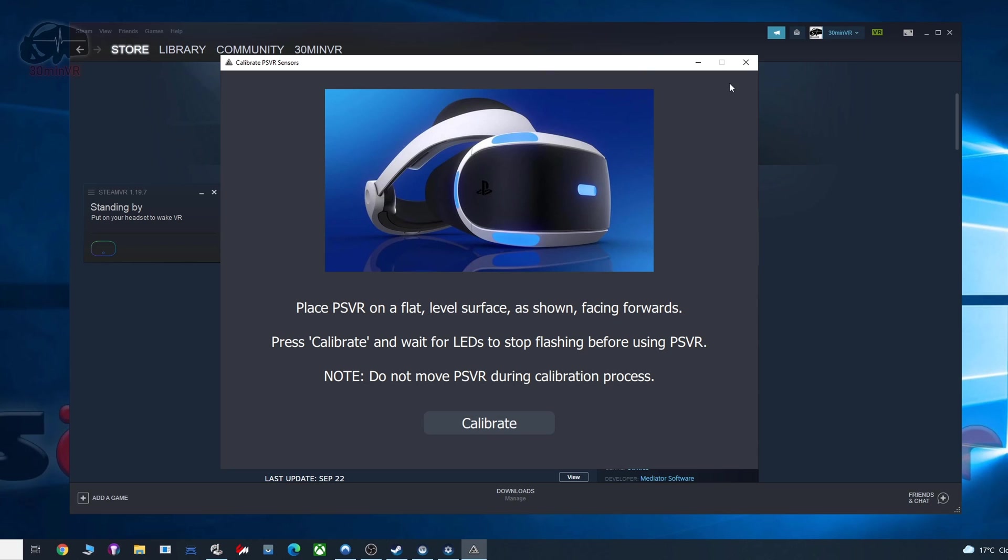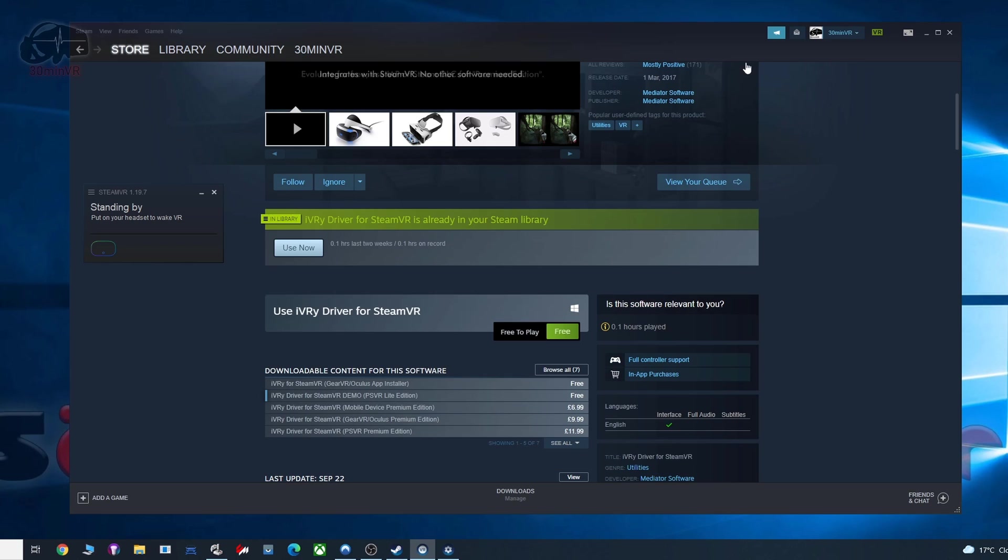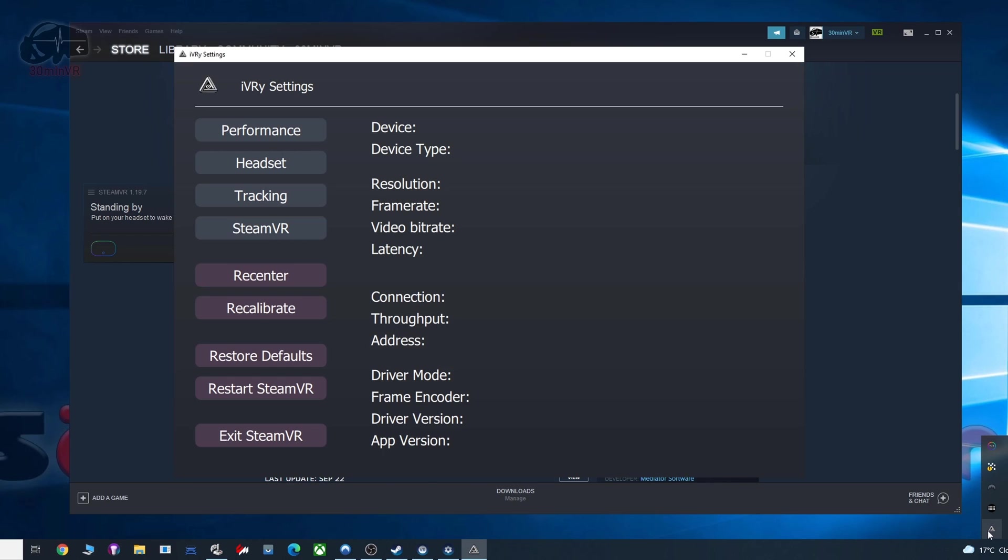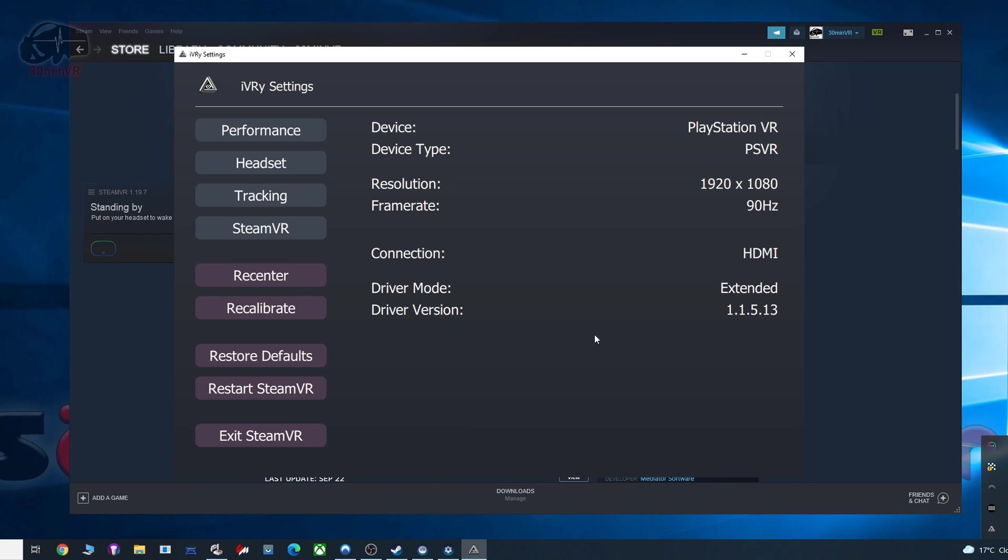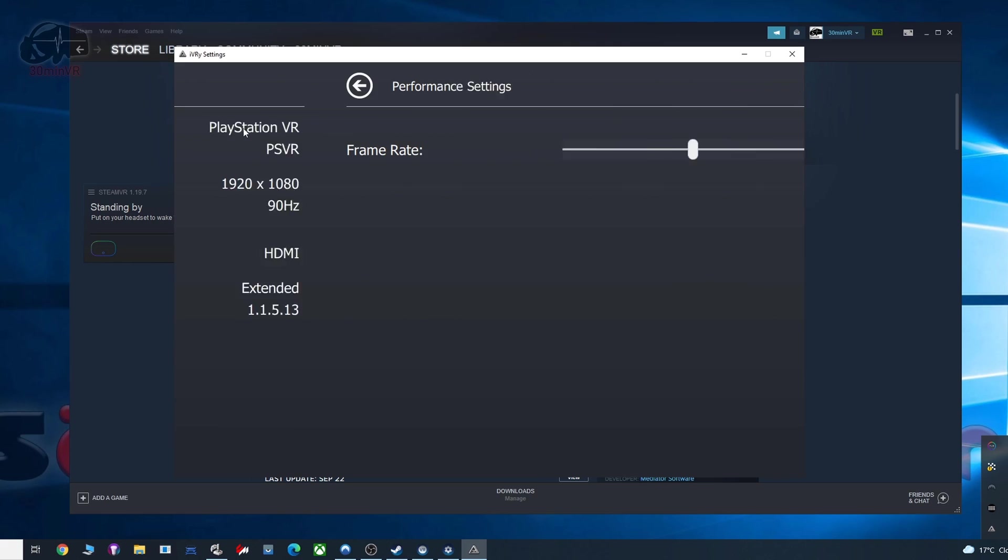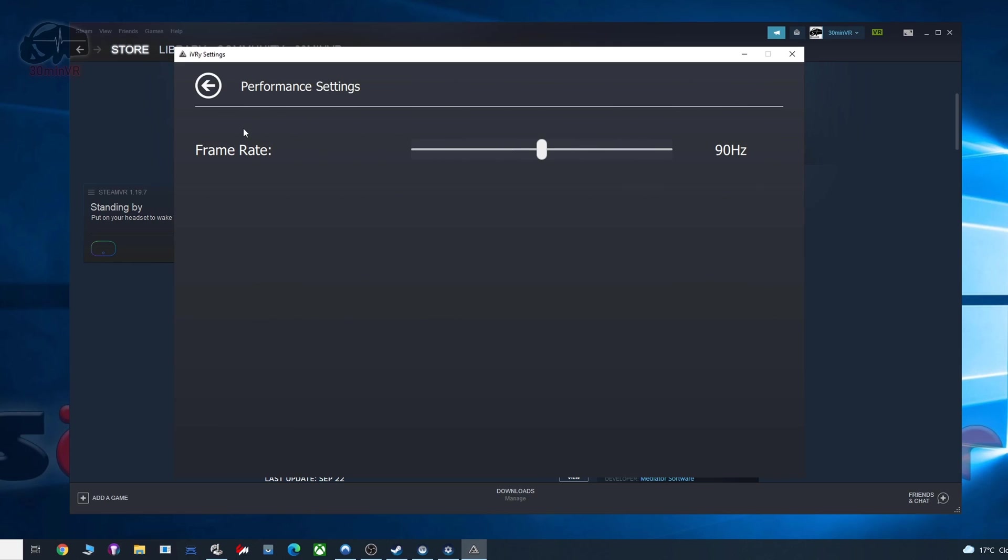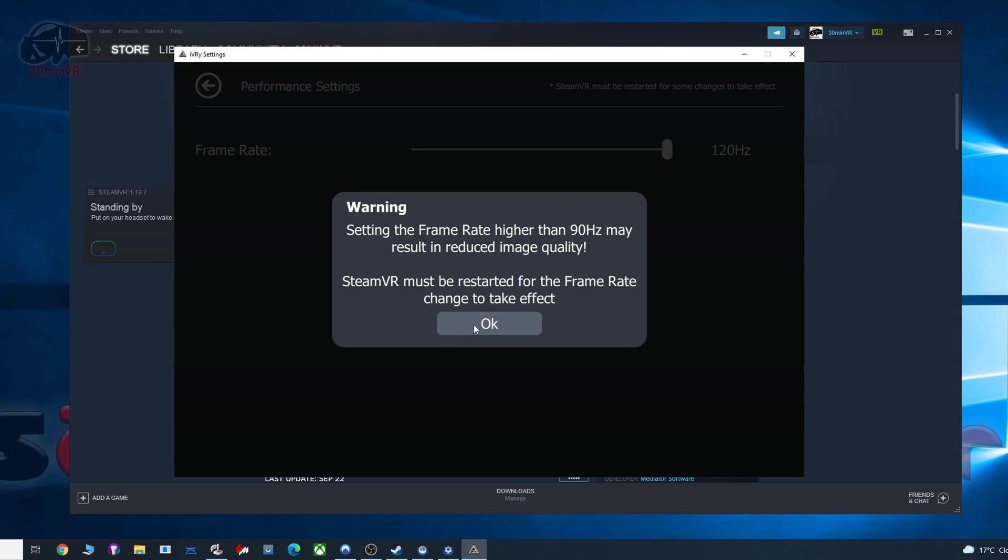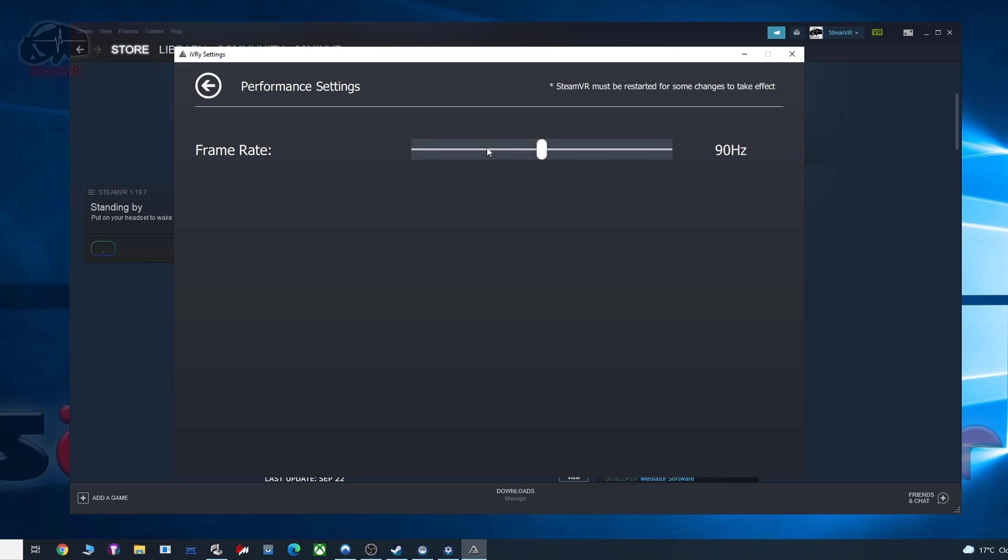Once you're done, you should then just go back to the main screen, and you should be fine. So under the performance settings, you can set the frame rate. I have it set at 90. You can have it also at 120 or 60, but I think 90 is absolutely fine. Just test it for yourself, and it will depend on the performance of your PC.